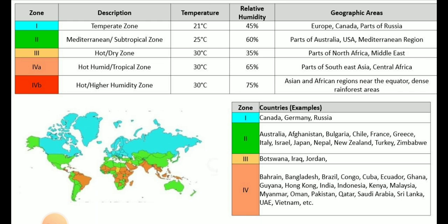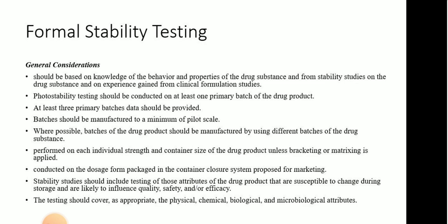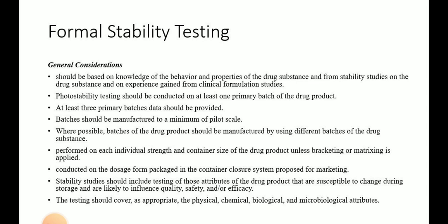Countries under zone 4 include Bahrain, Bangladesh, Brazil, Congo, Cuba, Ecuador, Ghana, Hong Kong, India, Indonesia, Kenya, Malaysia, Myanmar, Oman, Pakistan, Qatar, Saudi Arabia, Sri Lanka, UAE, Vietnam, and others. We will now focus on the stability studies of the drug product.